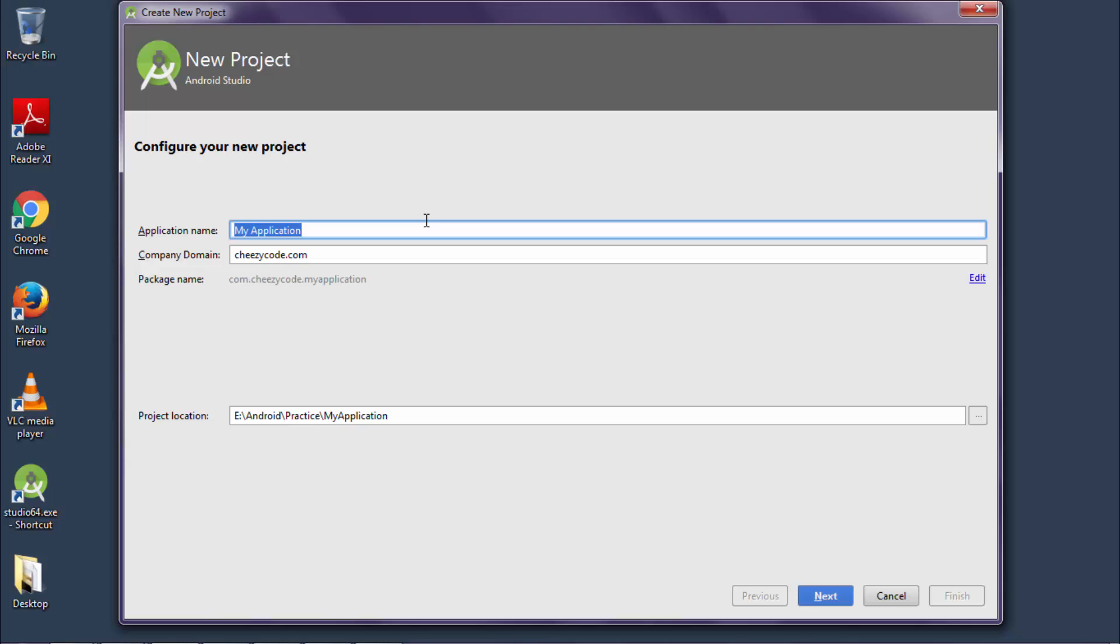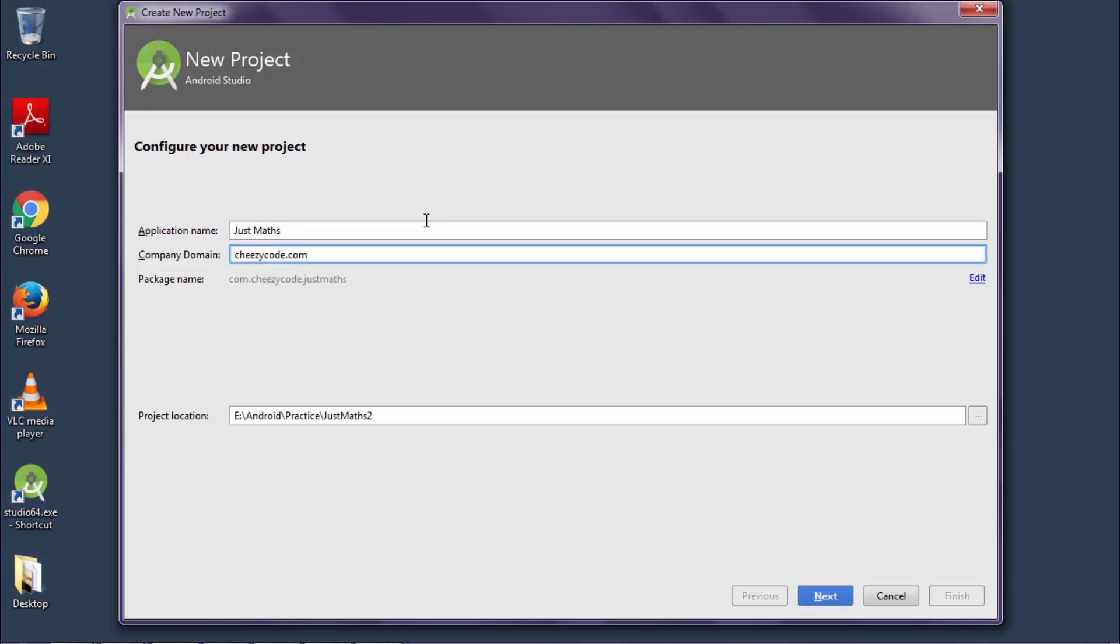Now type in an application name as per your preference. This particular text will be visible in Play Store when the app is published. Second one is company domain. If you have a website, you can enter the domain, or else you can just give any other text in company domain.